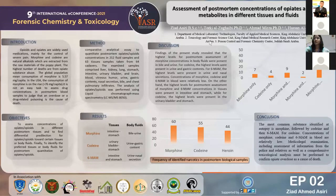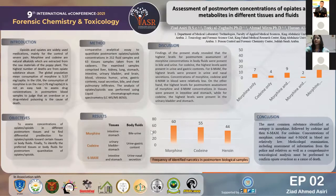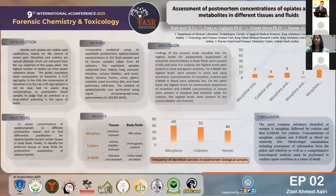As you know, opioids and opiates are widely used medication mainly for the control of severe pain. Nevertheless, they are among the most abused substances worldwide. They can be used for non-medical reasons as the cause of euphoria, happiness, and relaxation.